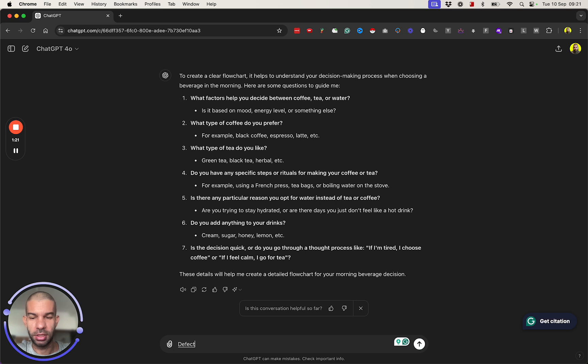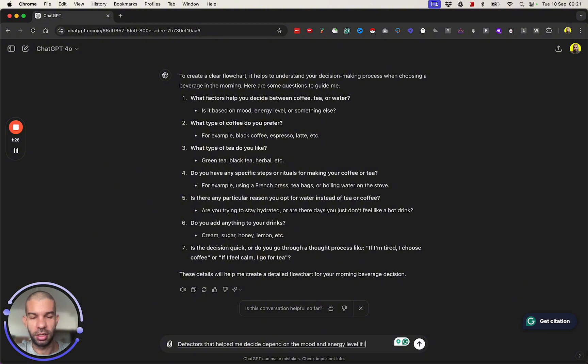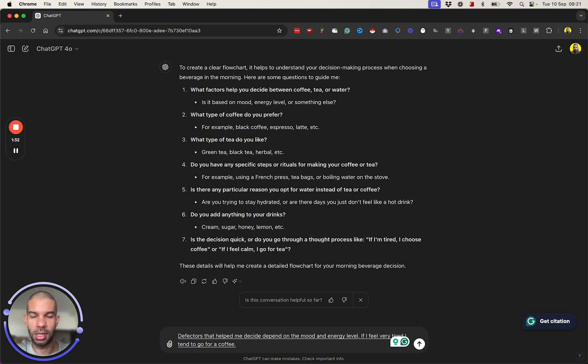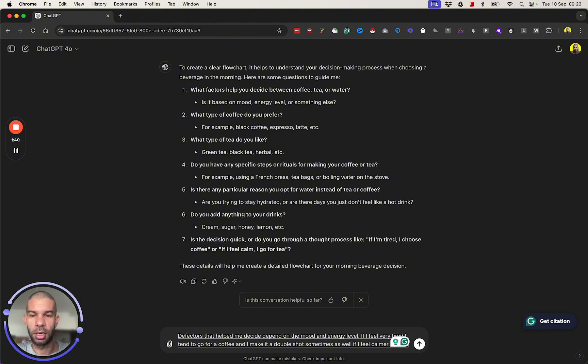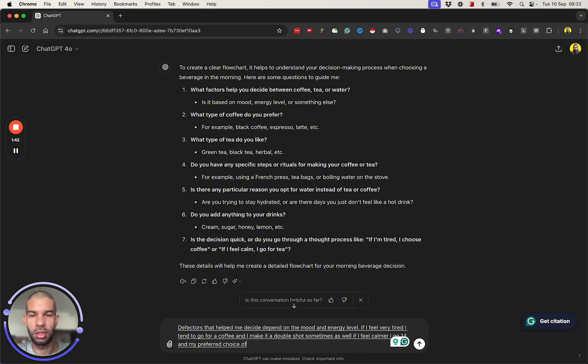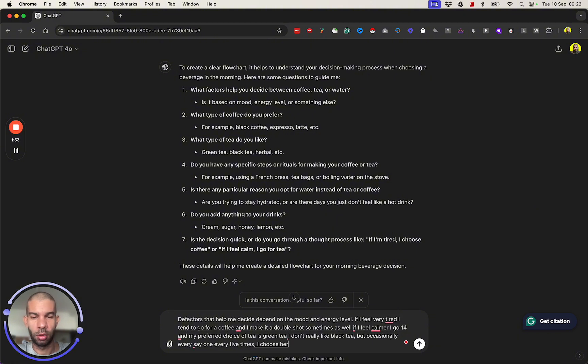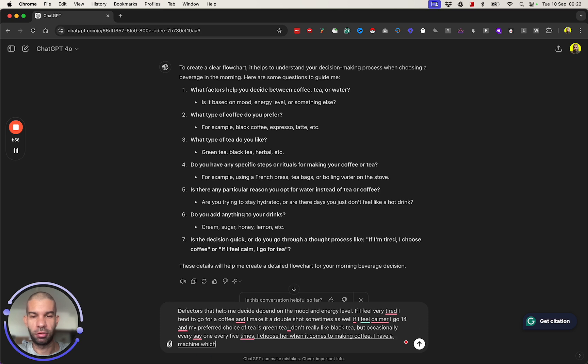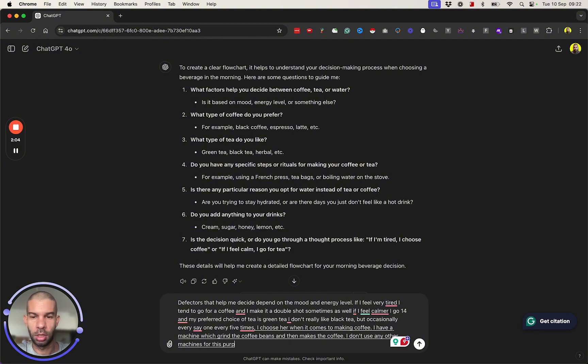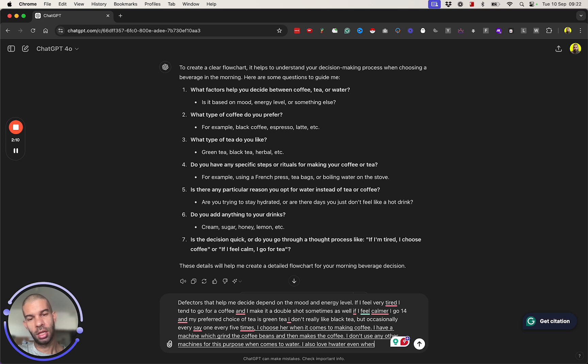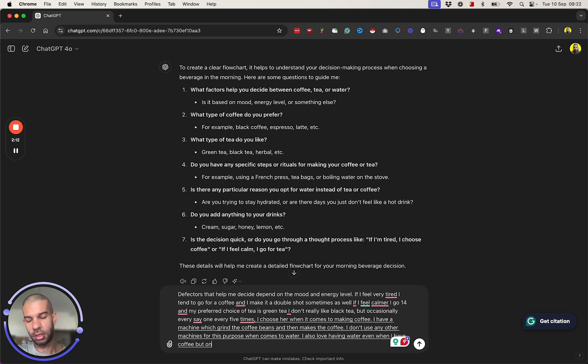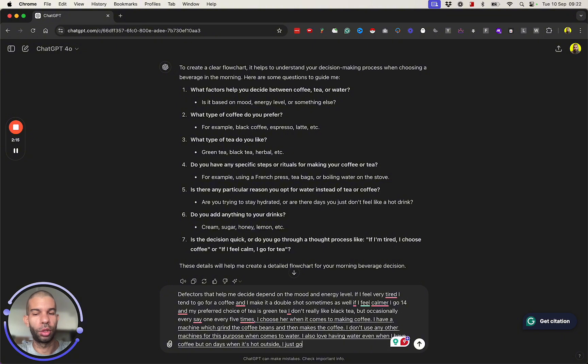The factors that help me decide depend on the mood and energy level. If I feel very tired, I tend to go for coffee, and I make it a double shot sometimes as well. If I feel calmer, I go for tea. My preferred choice of tea is green tea. I don't really like black tea, but occasionally, every say one in five times, I choose herbal tea. When it comes to making coffee, I have a machine which grinds the coffee beans and then makes the coffee. I don't use any other machines for this purpose. When it comes to water, I also love having water even when I have coffee, but on days when it's hot outside, I just go for water instead.